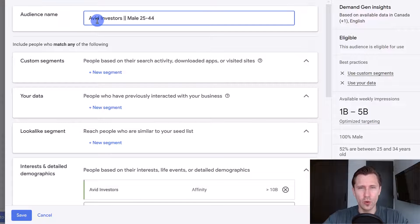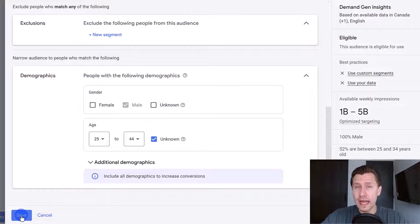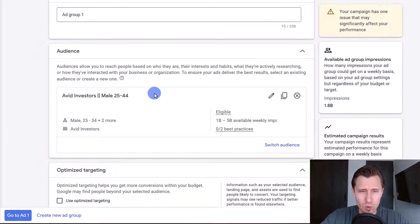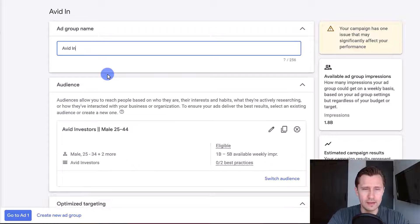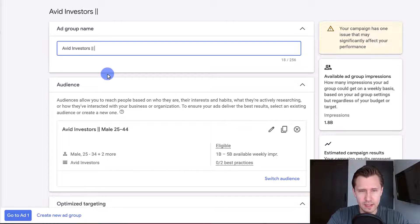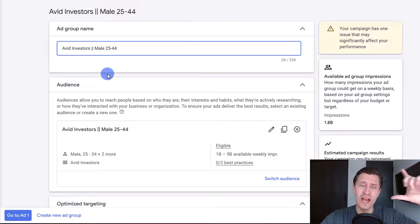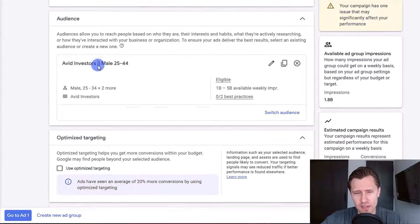You can create different ad groups and test different interest groups and demographics. Click save — and over here we can name the ad group 'avid investors male 25 to 44' so that at a glance, when you have many different ad groups, you can know exactly what this ad group is composed of. That's how this works.